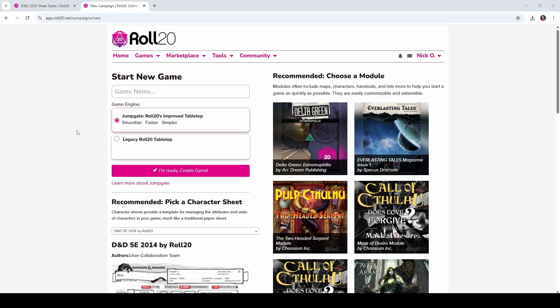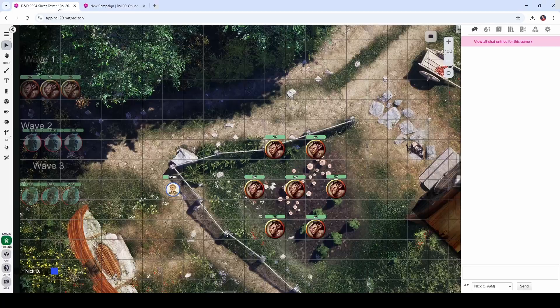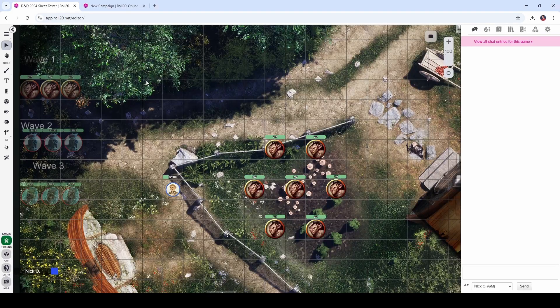Now, just so everyone's on the same page, when you create a new game, you choose which engine you want to use, whether it's JumpGate or the Legacy Roll20 tabletop. Obviously if you want to use JumpGate, you need to select JumpGate, and then you go ahead and you create your game.